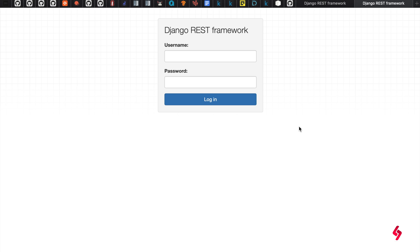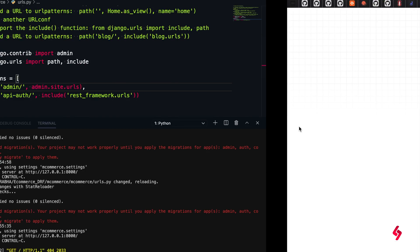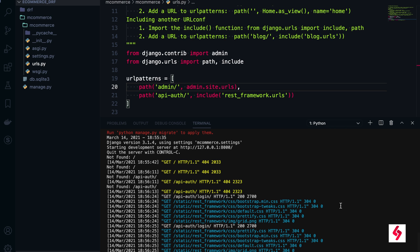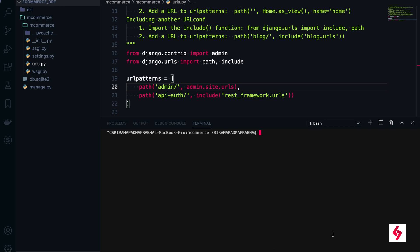To log into this one, we need username and password. As of now I'm going to use SQLite3 database. Going forward we are going to use Postgres, but for time being I'm going to continue with SQLite3. For that, first we need to do python3 manage.py.